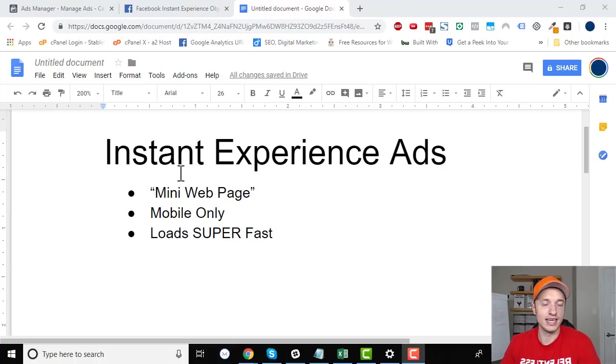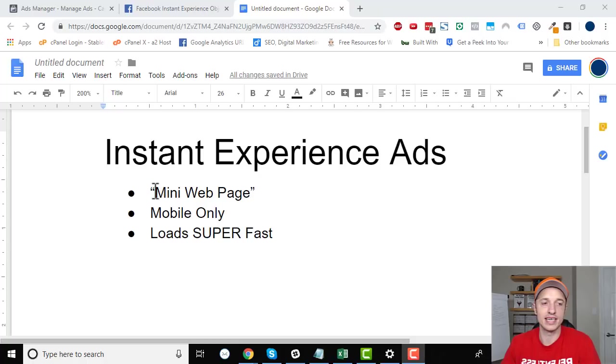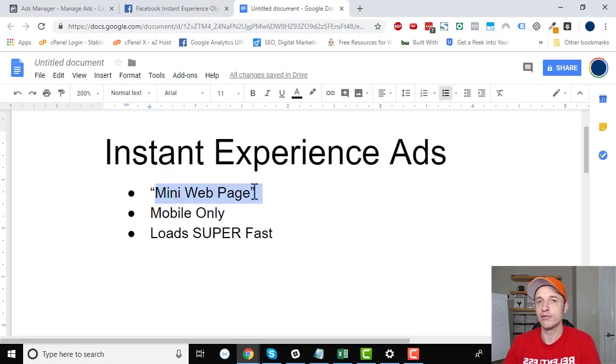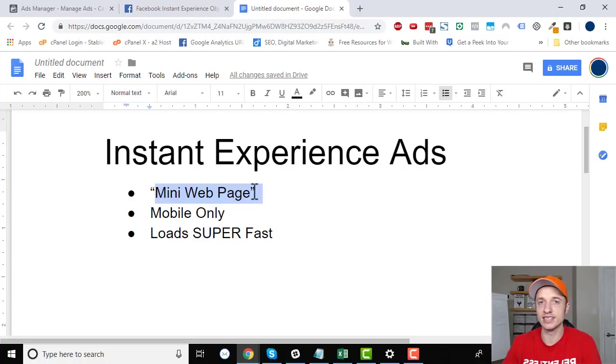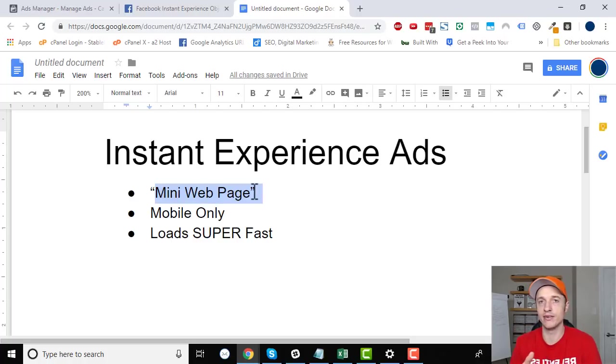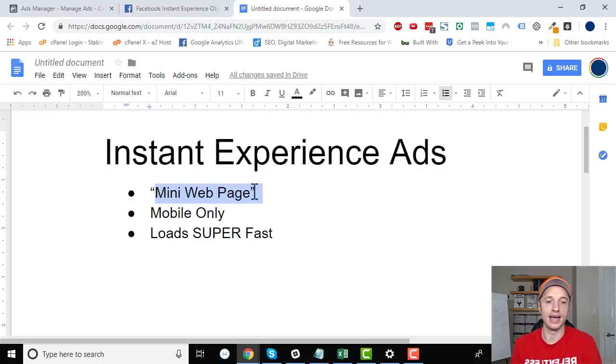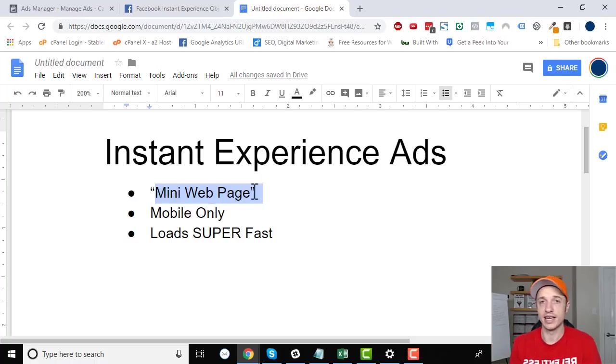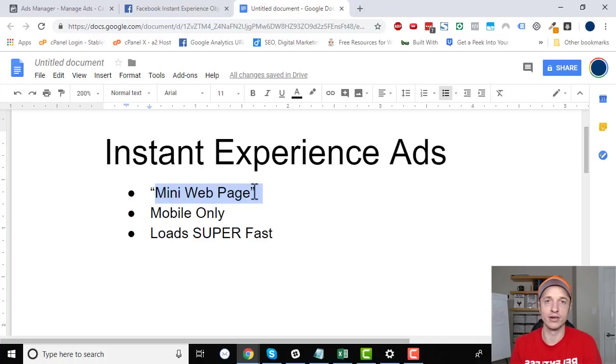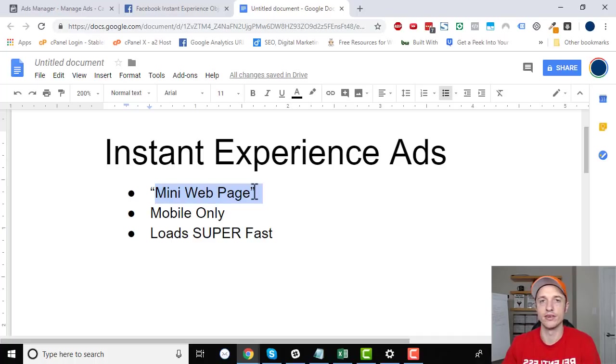So first things first, an instant experience ad is essentially a mini web page and it's a mini web page that is hosted within Facebook. So if somebody clicks on it and visits it, it'll pop up this little page, which you'll see in just a minute when we do the practical example. And somebody can look at it within Facebook, within their Facebook app, and then they can engage with it by going to the next page or option or they can close it and stay on Facebook and continue scrolling through their newsfeed.